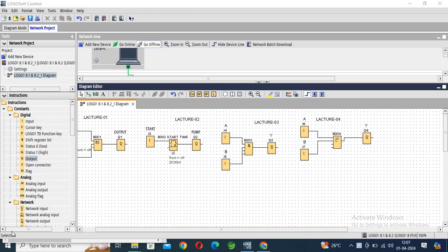Hello guys, today I will discuss how to change the IP address of the Logo PLC. So first of all...